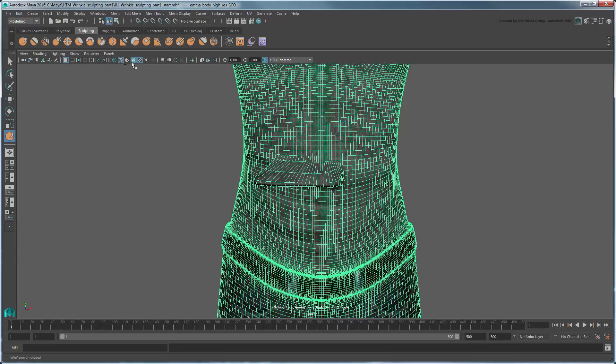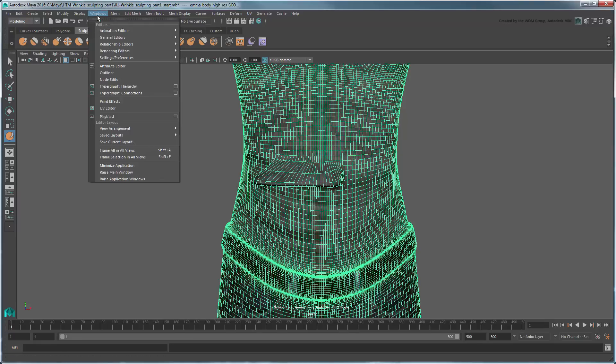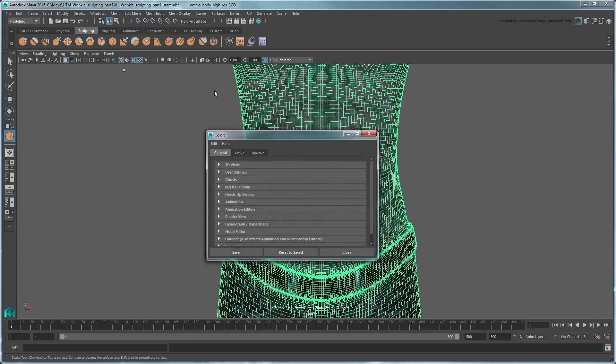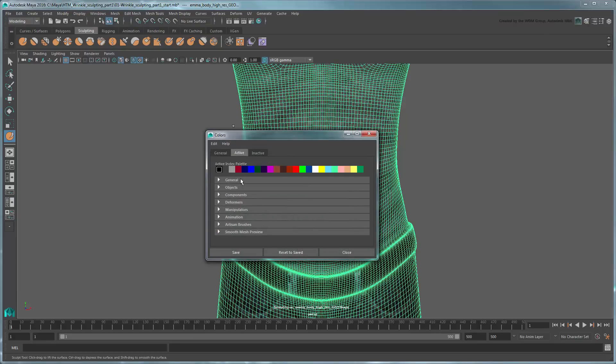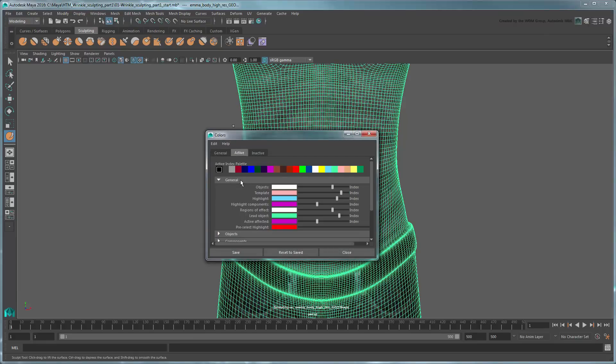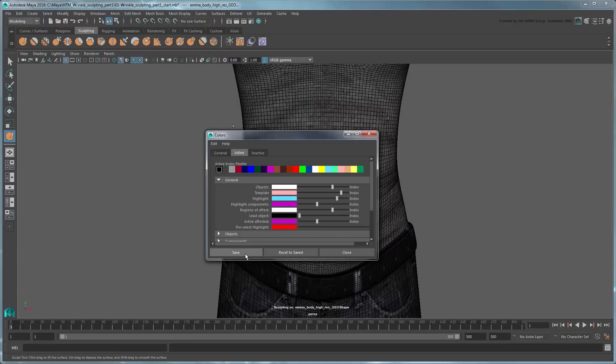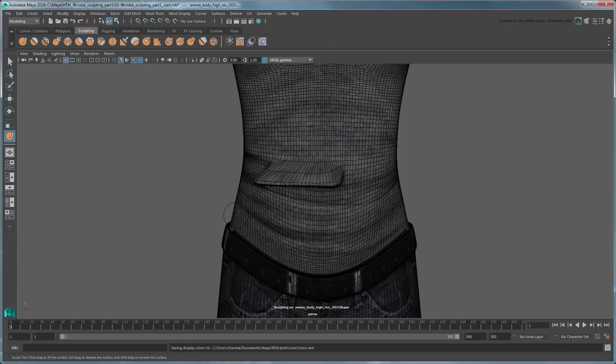It's a bit difficult to see using the default selection color settings. Go to the Color Settings window. In the Active tab, under General, slide the Lead Object slider all the way to the left so the palette turns black. Now selected objects are highlighted black, making it much easier to see what you're doing.